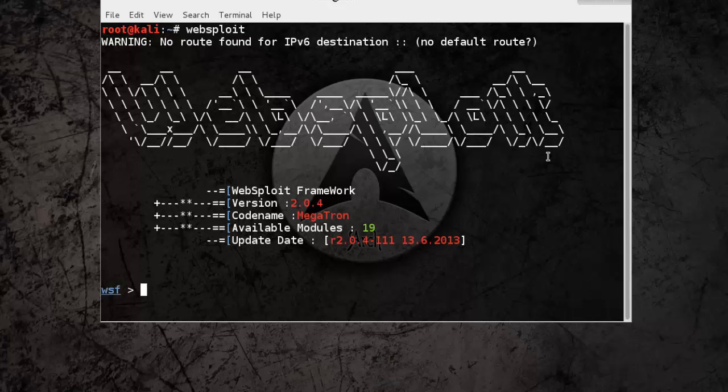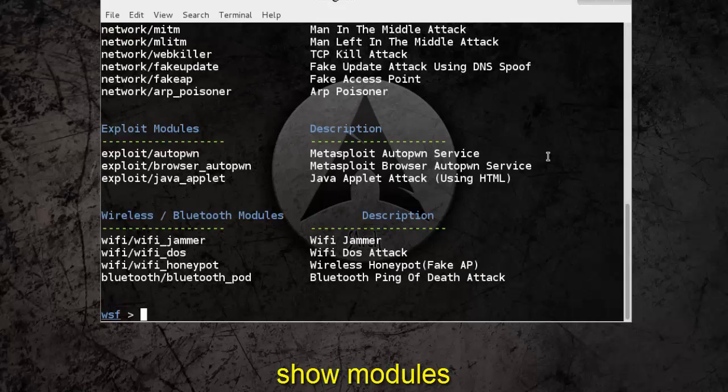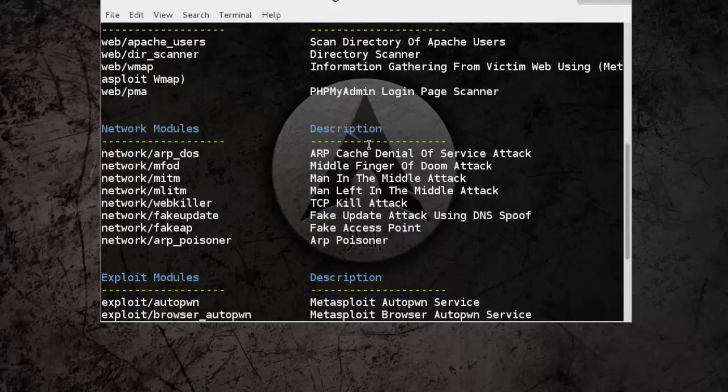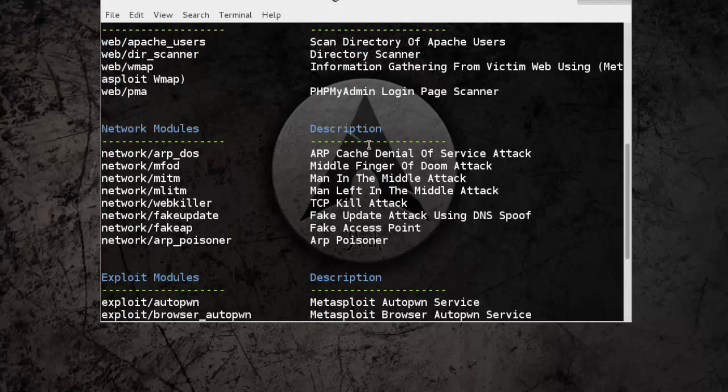We can see all the available modules by typing show modules command. Here you can see the list of modules that we use under WebSploit.